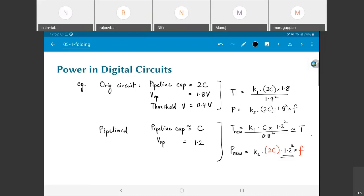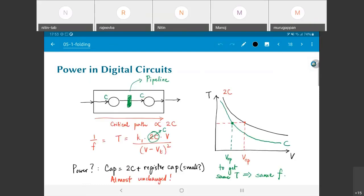This is how pipelining can be used to reduce power. There are caveats: I've assumed a quadratic expression for current that isn't strictly true for modern devices. However, as long as the T-vs-V plot shows a decreasing trend and shifting toward the bottom-left when capacitance is reduced, I'll be able to get the same T at a lower operating voltage and see some power reduction — though the numbers may be overly optimistic. The second caveat is that I've neglected the register capacitance.